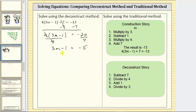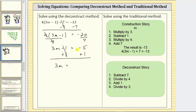To undo the subtraction, we add one to both sides of the equation. Simplifying, negative one plus one is zero. We now have the equation three m equals negative five plus one, which is negative four. The last step is to undo multiplying by three by dividing both sides by three. Simplifying, three divided by three is one, and one times m is m. Our solution is m equals negative four thirds.